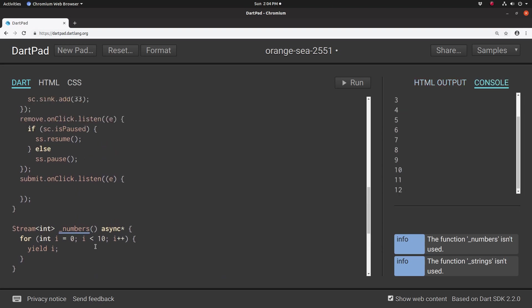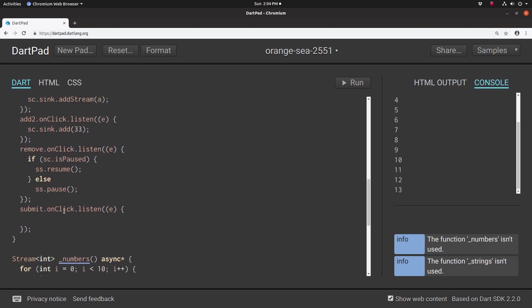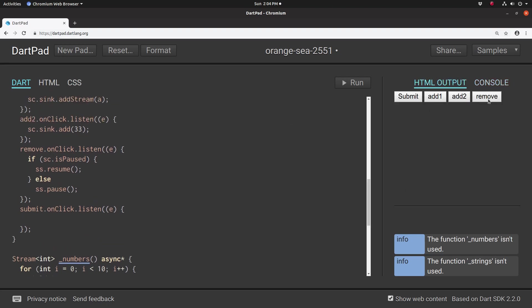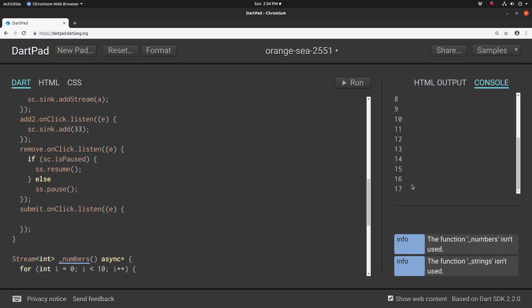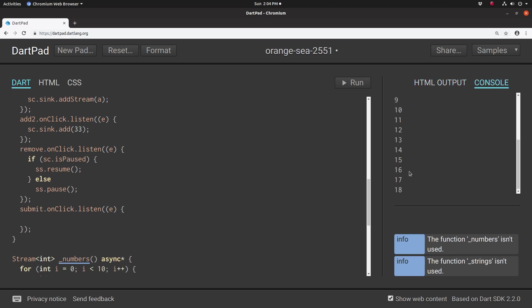So if I hit remove, it's going to pause it, right? It should pause it. Remove, it's paused. So nothing else is added. What if I hit it again? It should resume. And it resumes. So what it does is it pauses the stream.